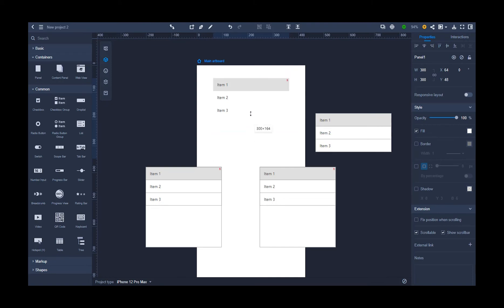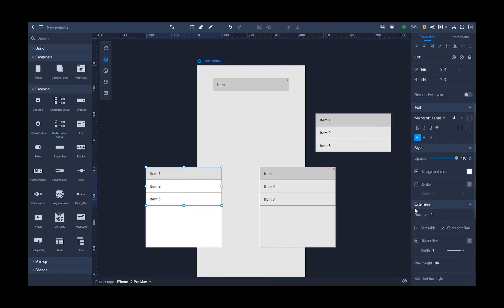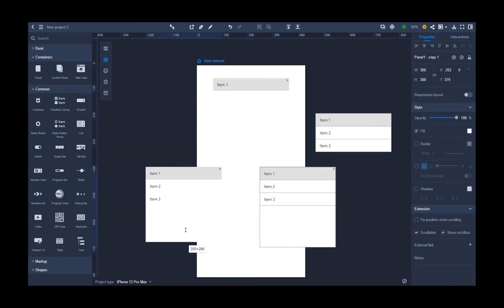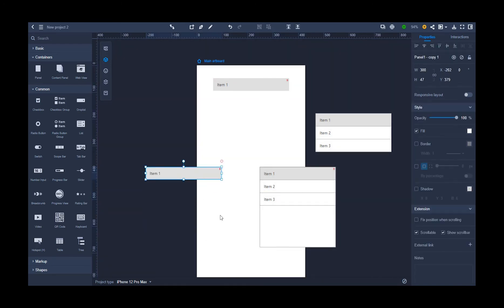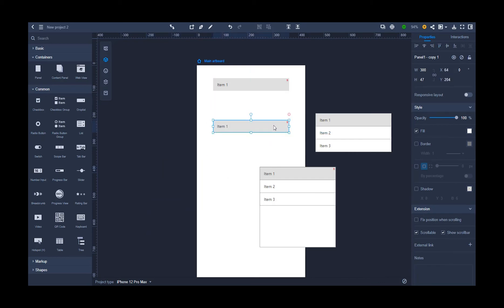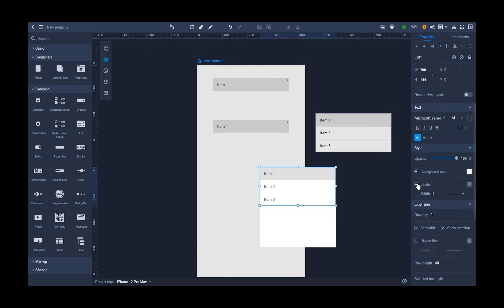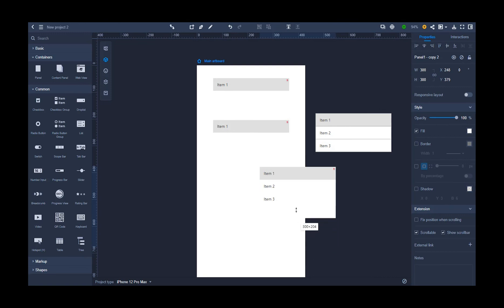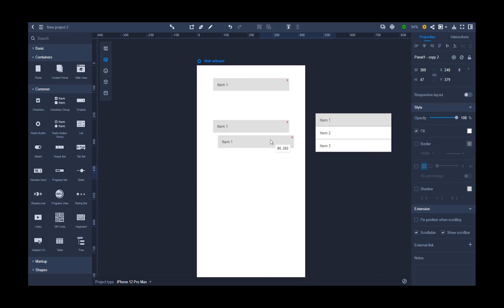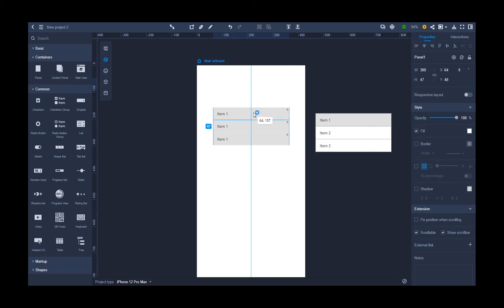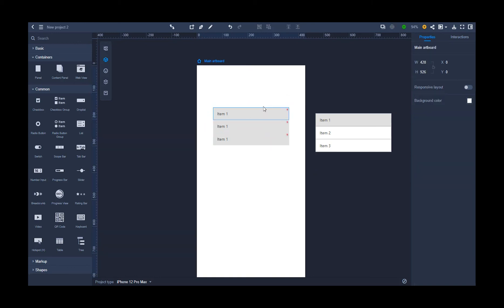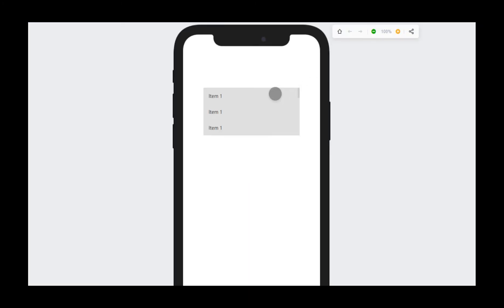Then move all three lists on top of each other in the correct order. Let's take a look and see our accordion menu. As you can see, all lists open and close smoothly.